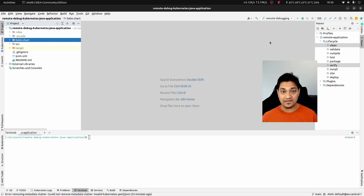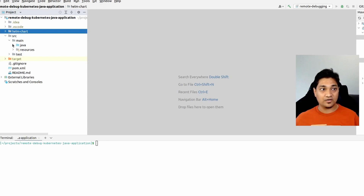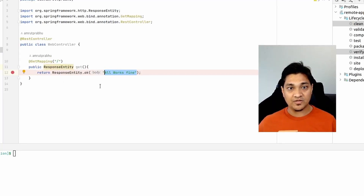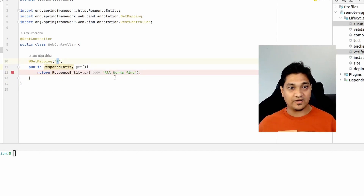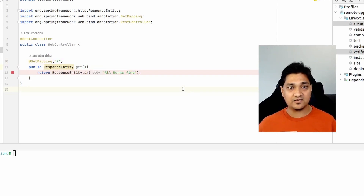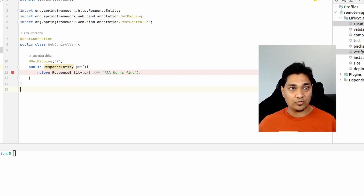I have this particular application here in which I have a single endpoint, and I'm going to hit that endpoint and debug this application. Looking at the code, I have this web controller which has a single slash endpoint, and it just returns that everything is all fine — a simple application without much complexity.